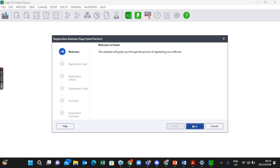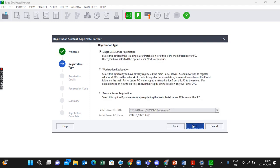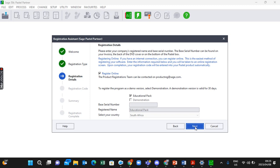These are types of registration. We normally select the Single User or Server Registration. Then click Next. When you arrive here, you'll find that sometimes Educational is already ticked, so you must untick it.